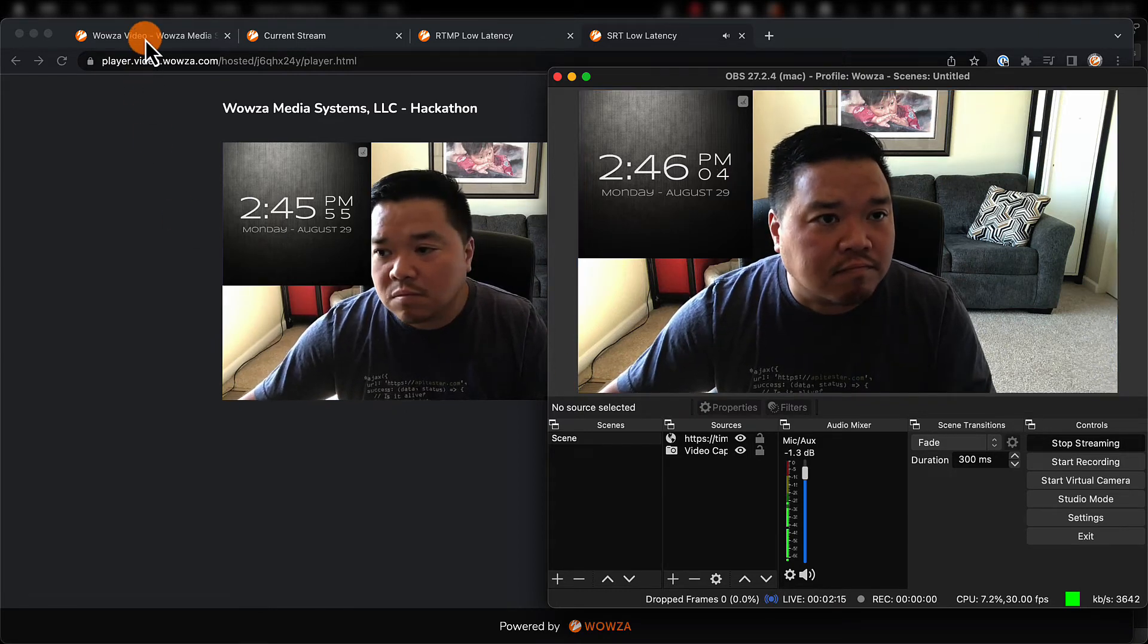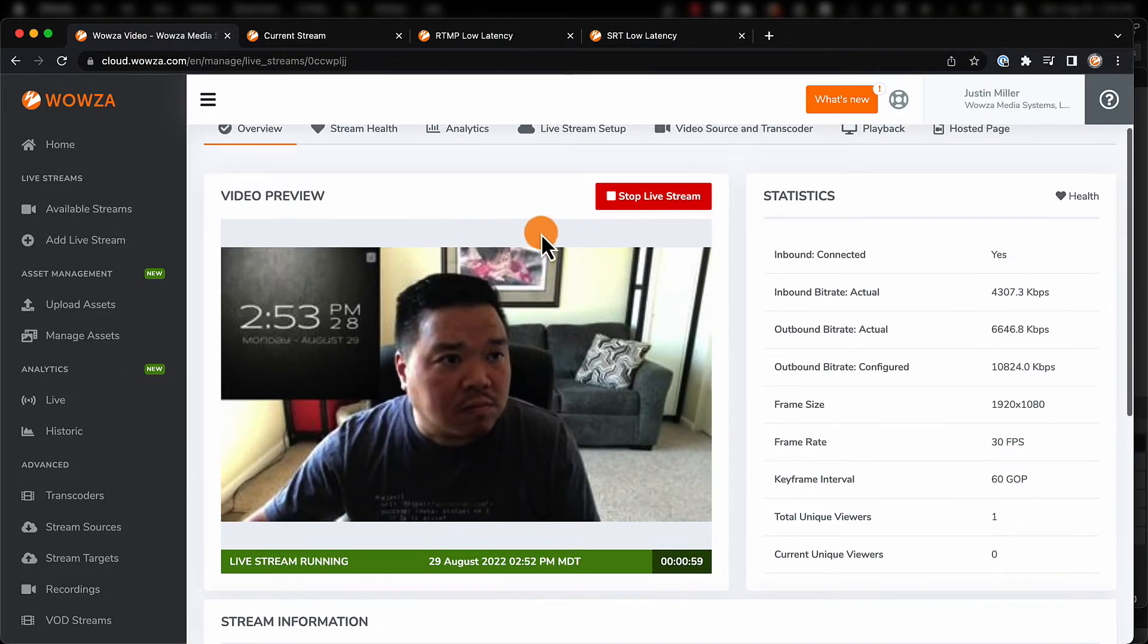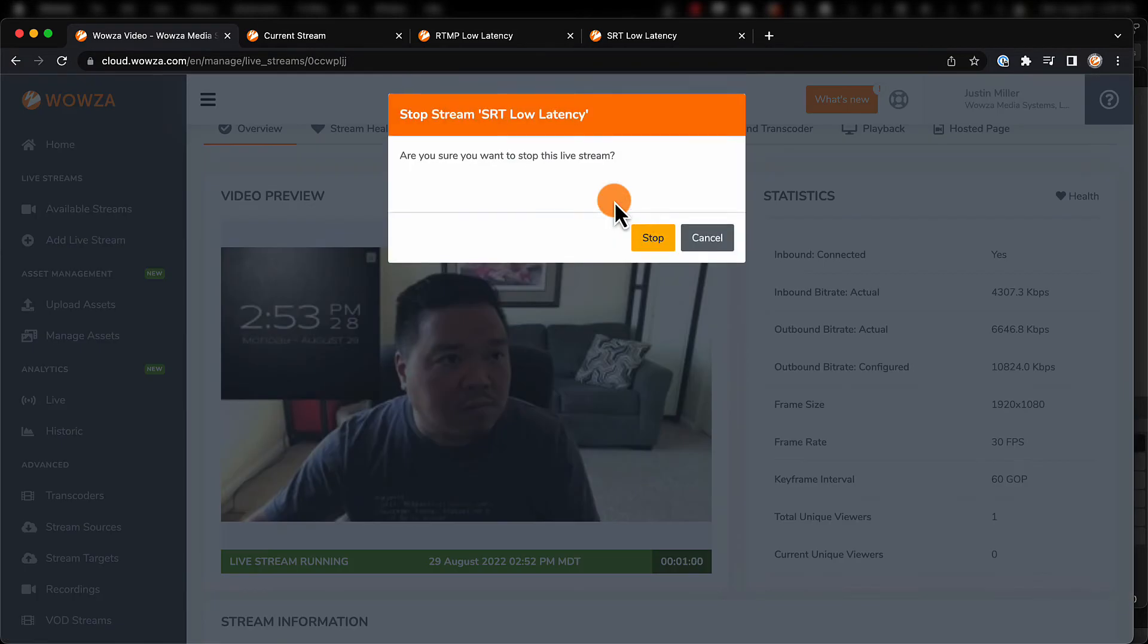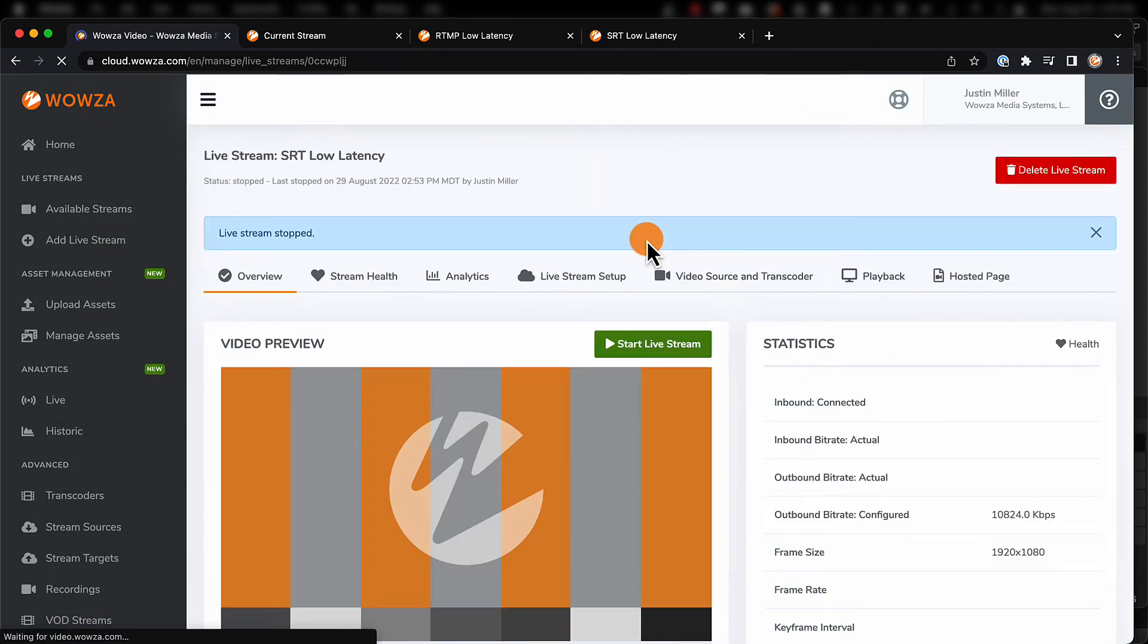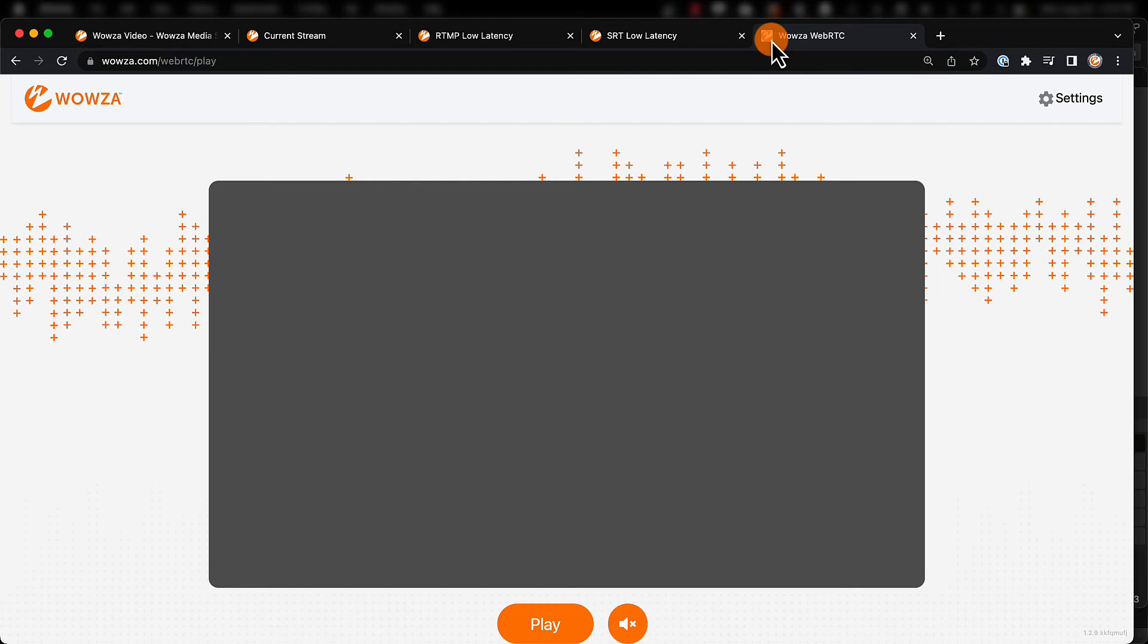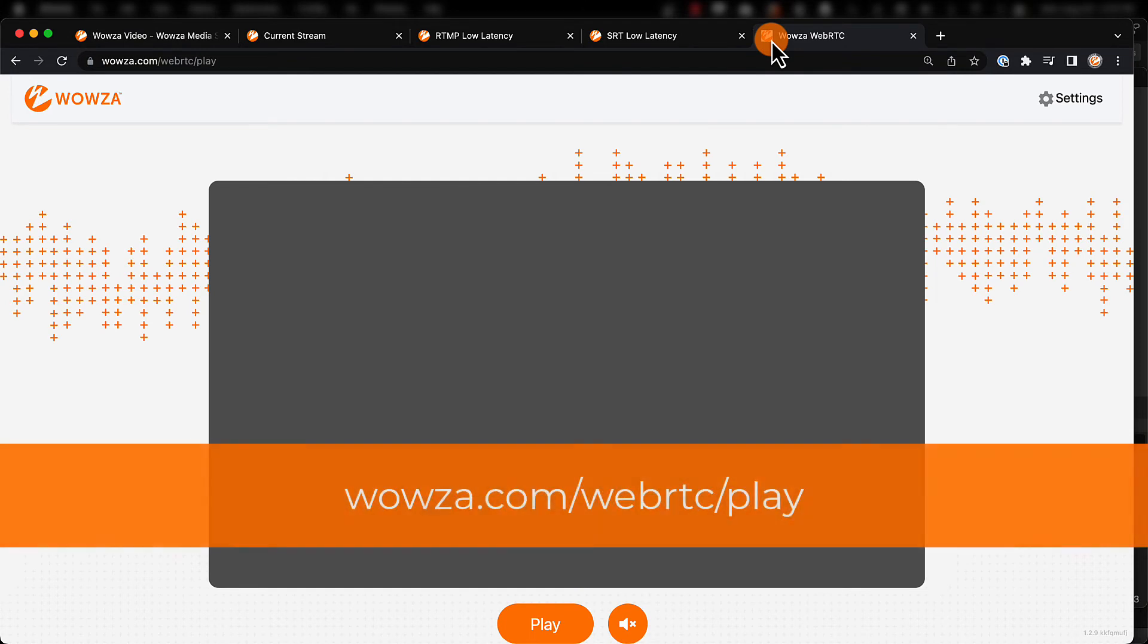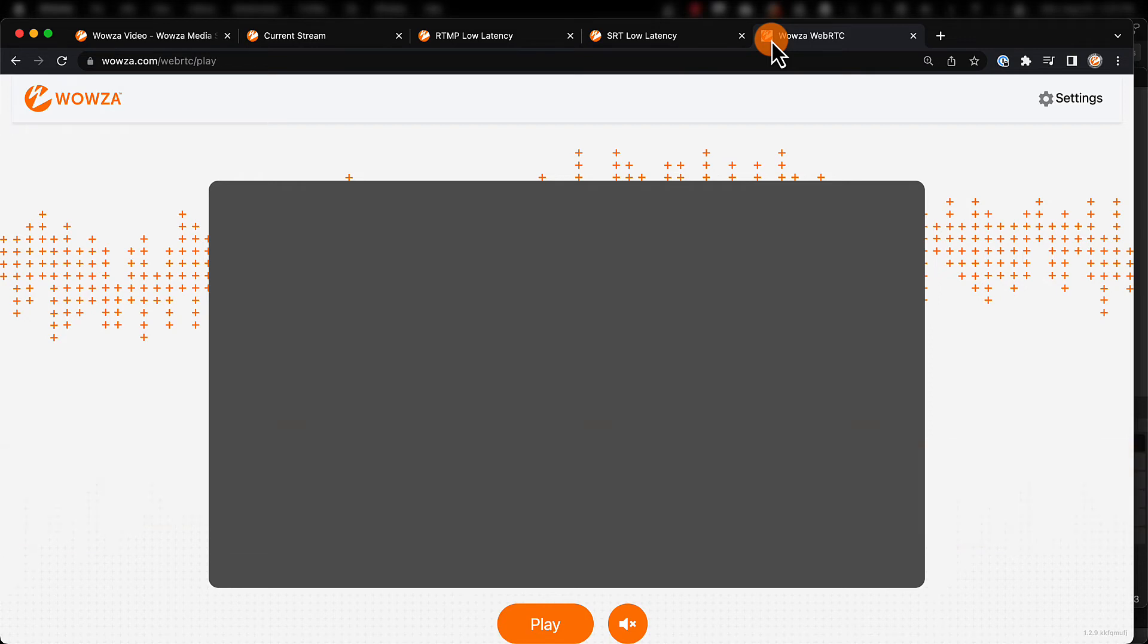Now if you need a stream that is near real time, you have the option with Wowza Video of creating an alternate WebRTC output. Doing this will still leave the reduced latency HLS output, but will also allow a WebRTC viewing option, albeit for a much reduced audience. You'll need your own WebRTC playback for this option to work. We'll be using Wowza.com slash WebRTC slash play.